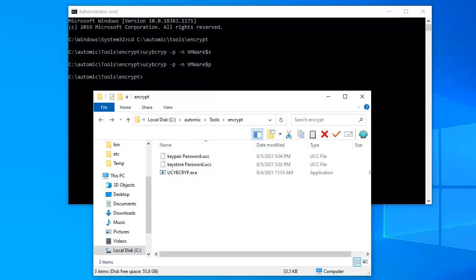We ran the process twice for the keystore and keypair passwords. We have two password files, which we renamed so that we can differentiate them.